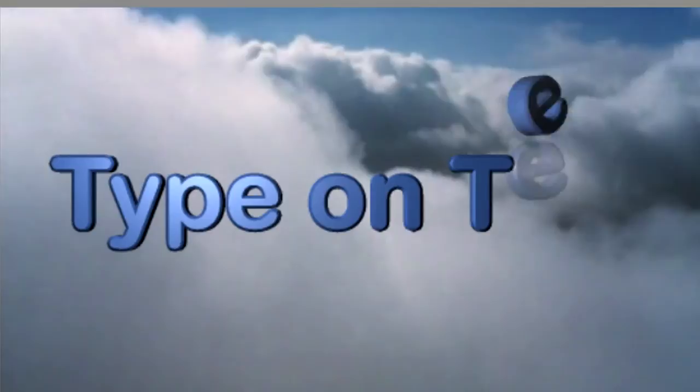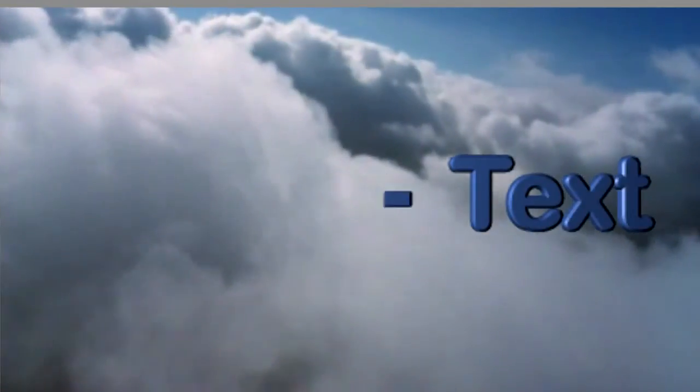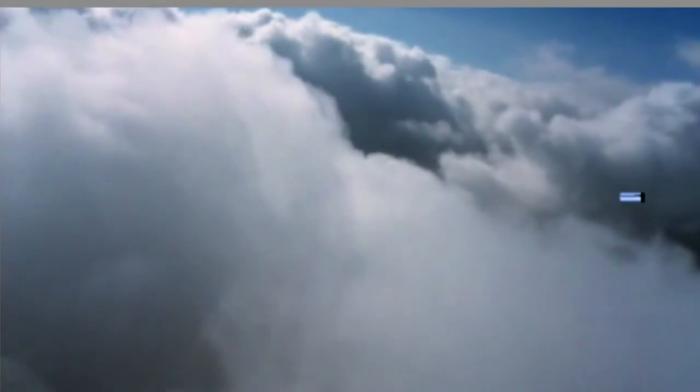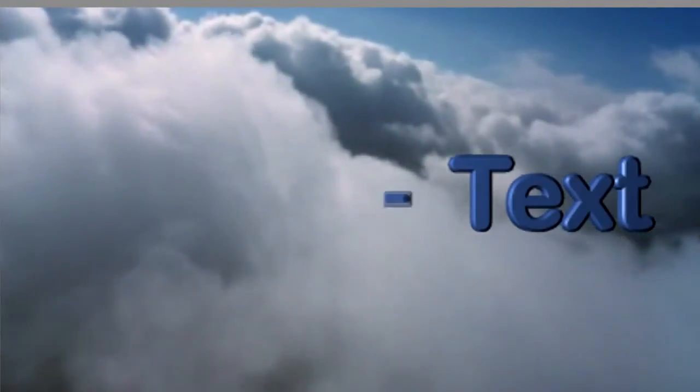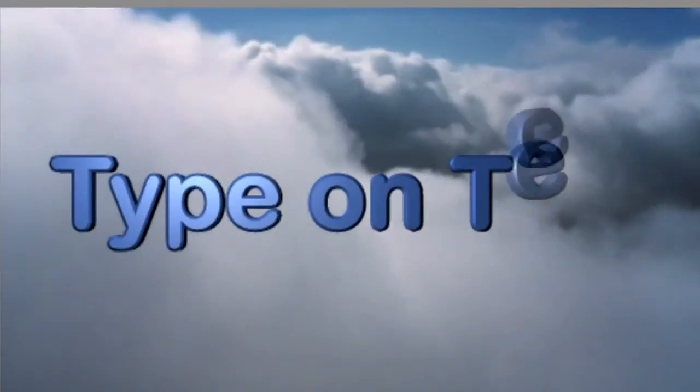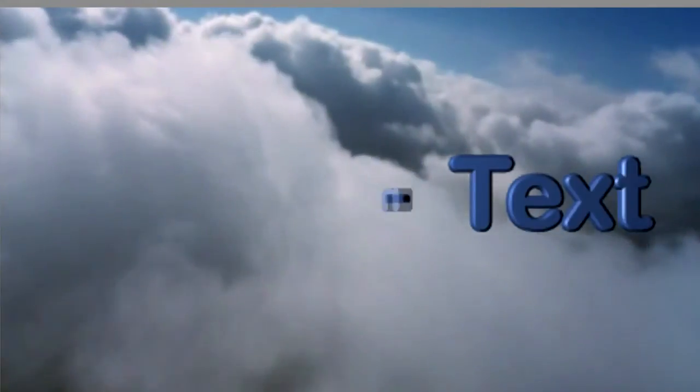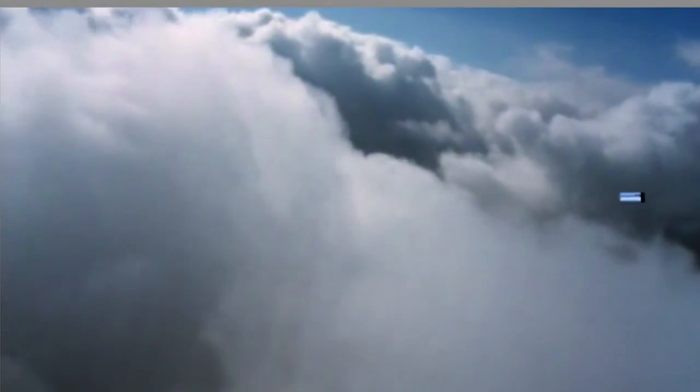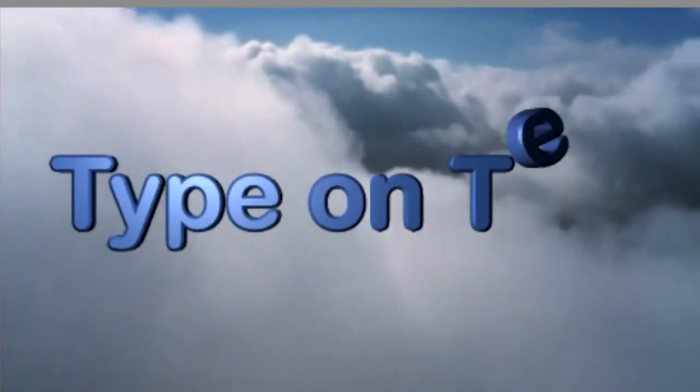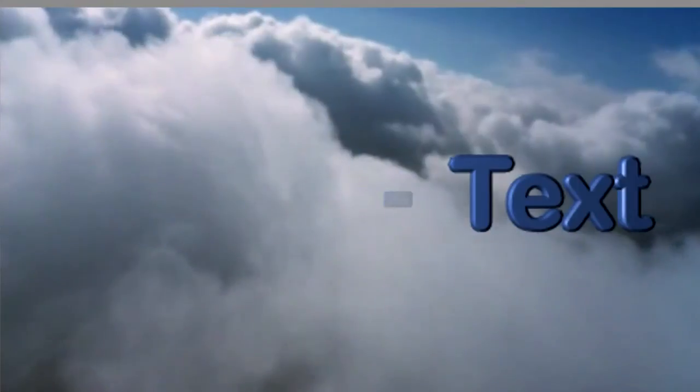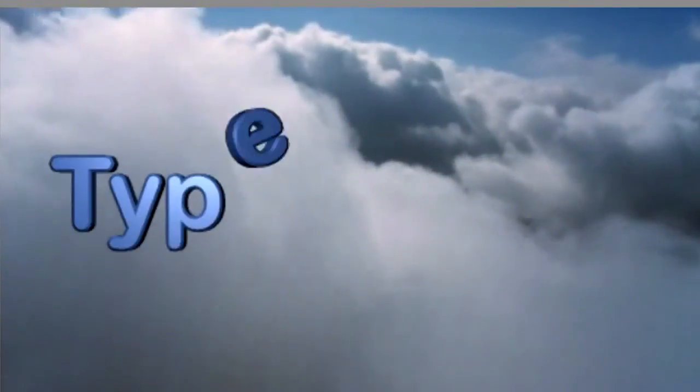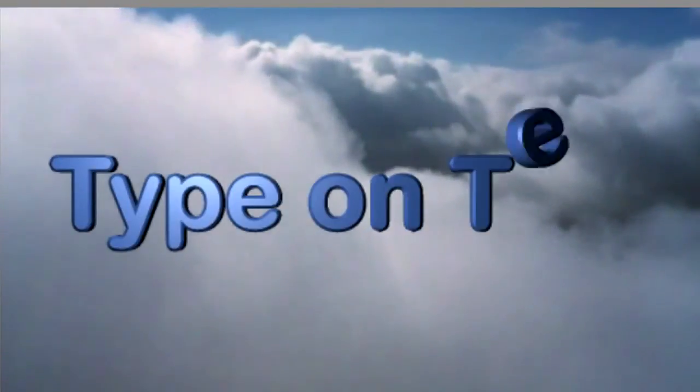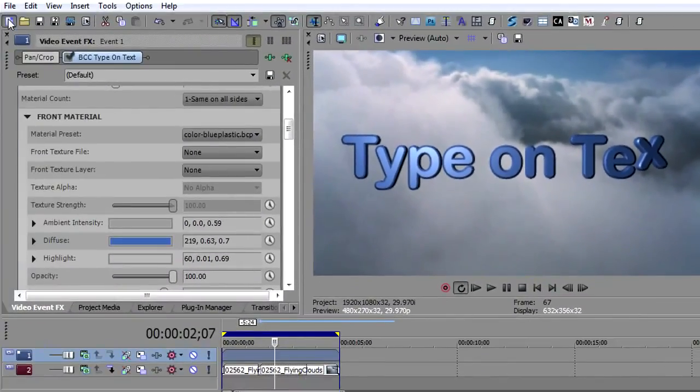Hi, I'm John Raffrano for Boris TV and welcome to the Boris Continuum Complete for Vegas Pro Training Series. In this episode, we're going to take a look at type on text. You'll notice I created a little type on text here where the text is dropping down as it spins and then spinning away at the end over this cloud background. Very easy to create. So let me show you how this is done.